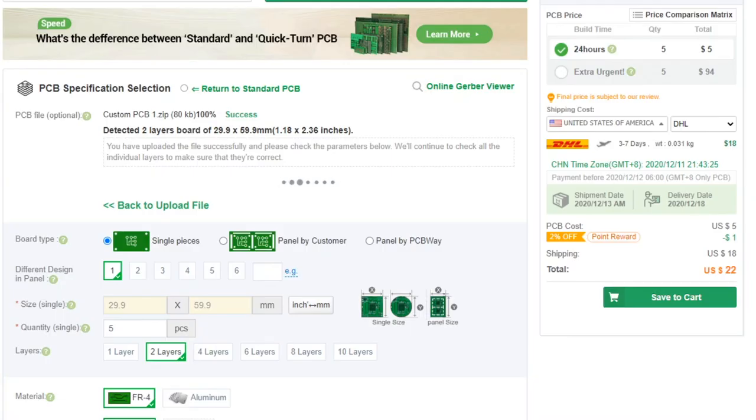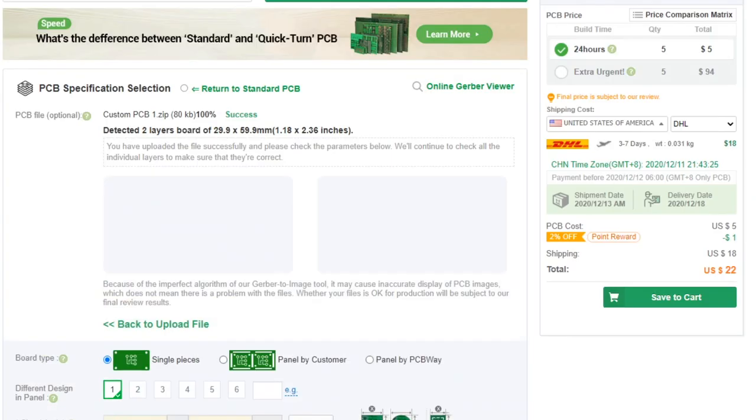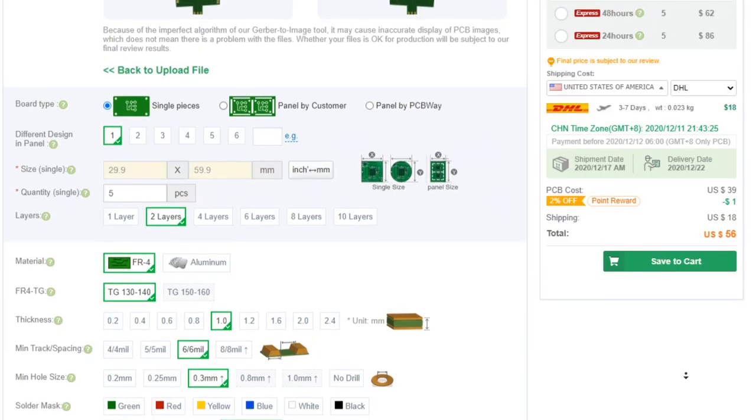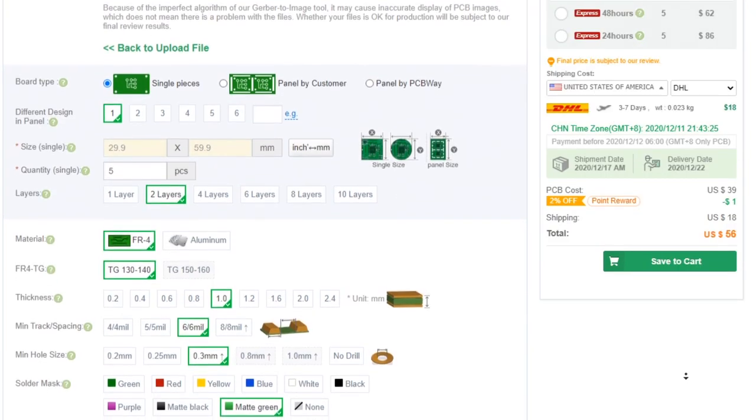Then I ordered red and green boards and a stencil for the Christmas tree as always from PCBWay.